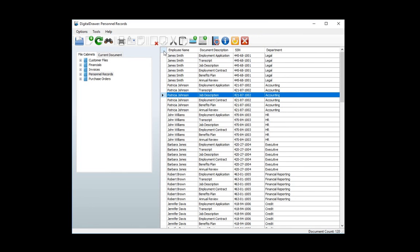Each file cabinet can have up to 25 index fields, and you can name these index fields according to your requirements. These are the column titles that you see at the top of the grid. The index fields will allow you to easily organize, sort, and locate the documents within a file cabinet.